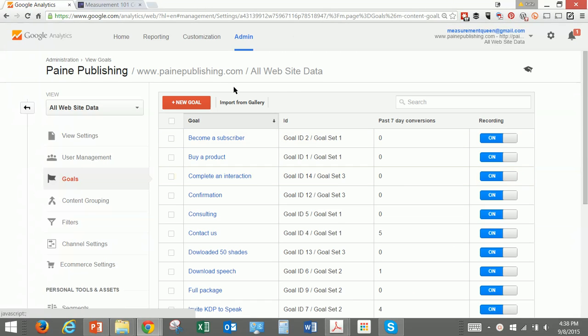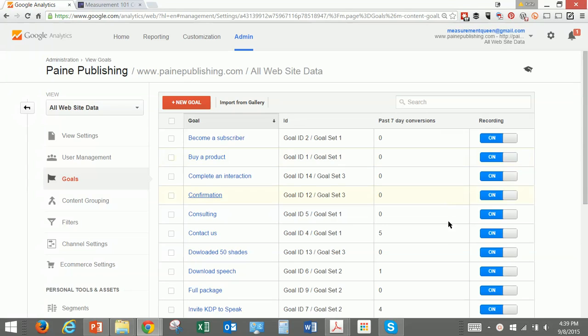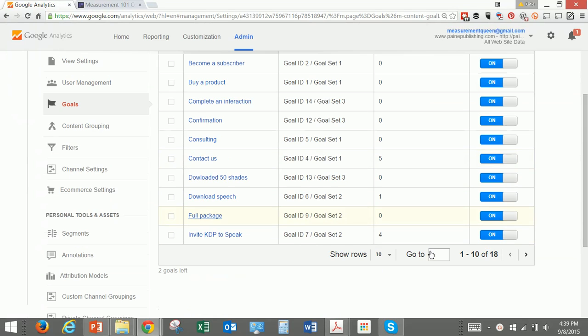We already have set up a number of goals: become a subscriber, buy a product, complete an interaction — you can see all of these. These are all different goals that we've already had.